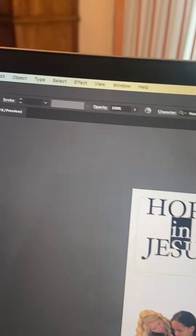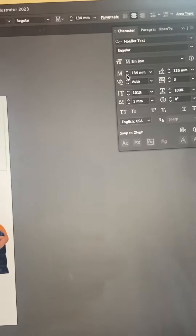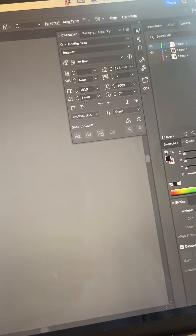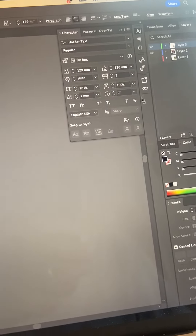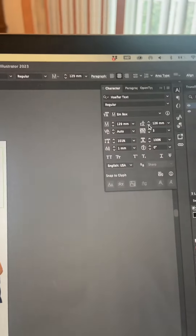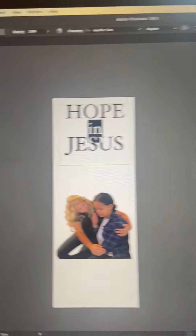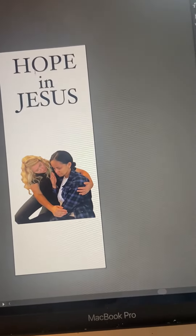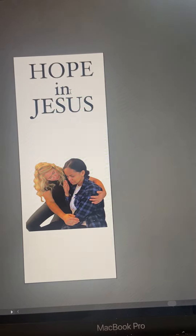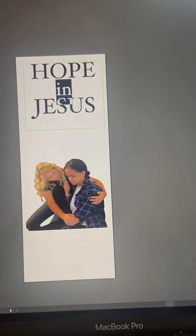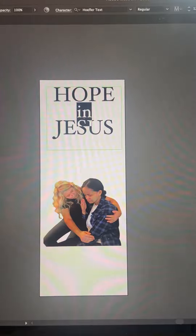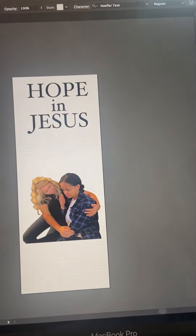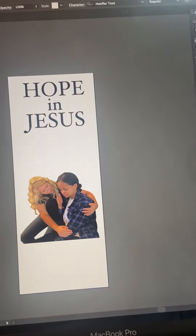I can even change, so within that size, I can even change. There we go — just a little closer. And again, we may try — there we go. There — Hope in Jesus. That's good.